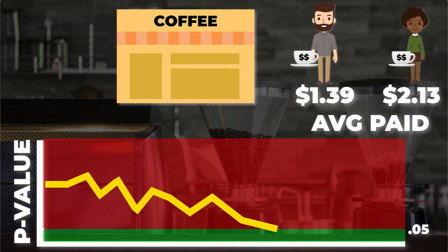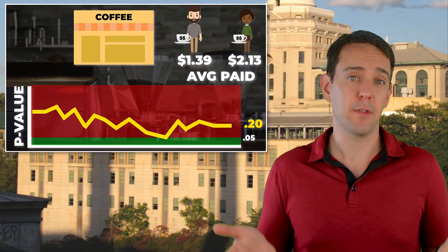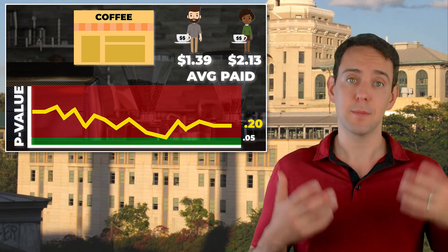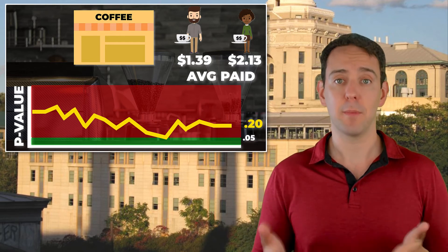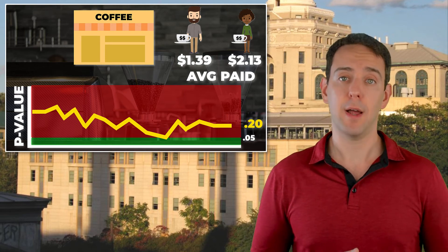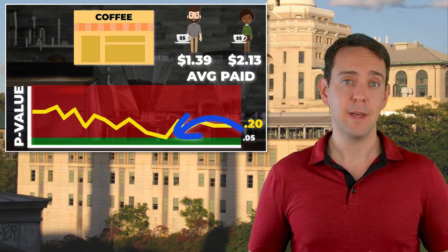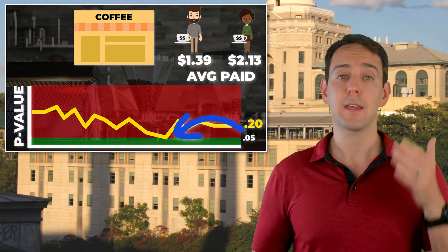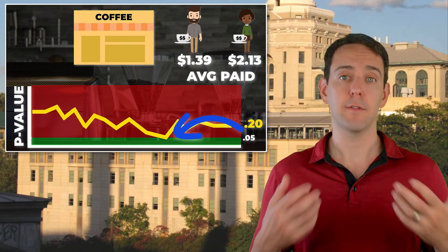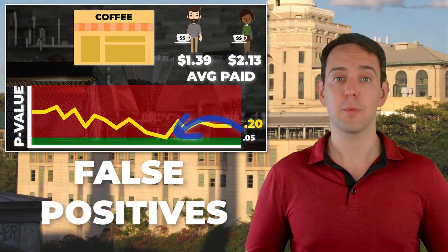In our coffee example, if I let time continue and more customers came in, I might have found that the p-value quickly jumped back above 0.05 and then settled in somewhere around 0.20 — well above our threshold — leading me to conclude that there doesn't appear to be a difference in how much men and women pay for coffee. But because I chose to continuously check my p-value as every new customer arrived and stopped exactly when it dropped below 0.05, that is serious p-hacking, and it dramatically increases the rate of false positive results — results that appear meaningful but have no relationship with reality.